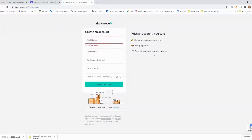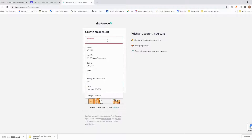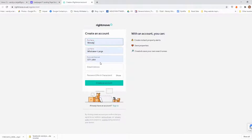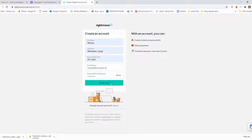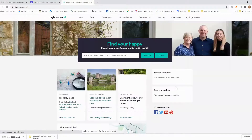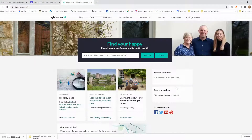I already have an account with Rightmove, but I'm going to create a new account anyway because it's going to enable me to share with you exactly how to do this. I'll just unshare my screen while I do that and put my details in. Now I have an account where I can start to look for properties, define them, and set up an alert as well.